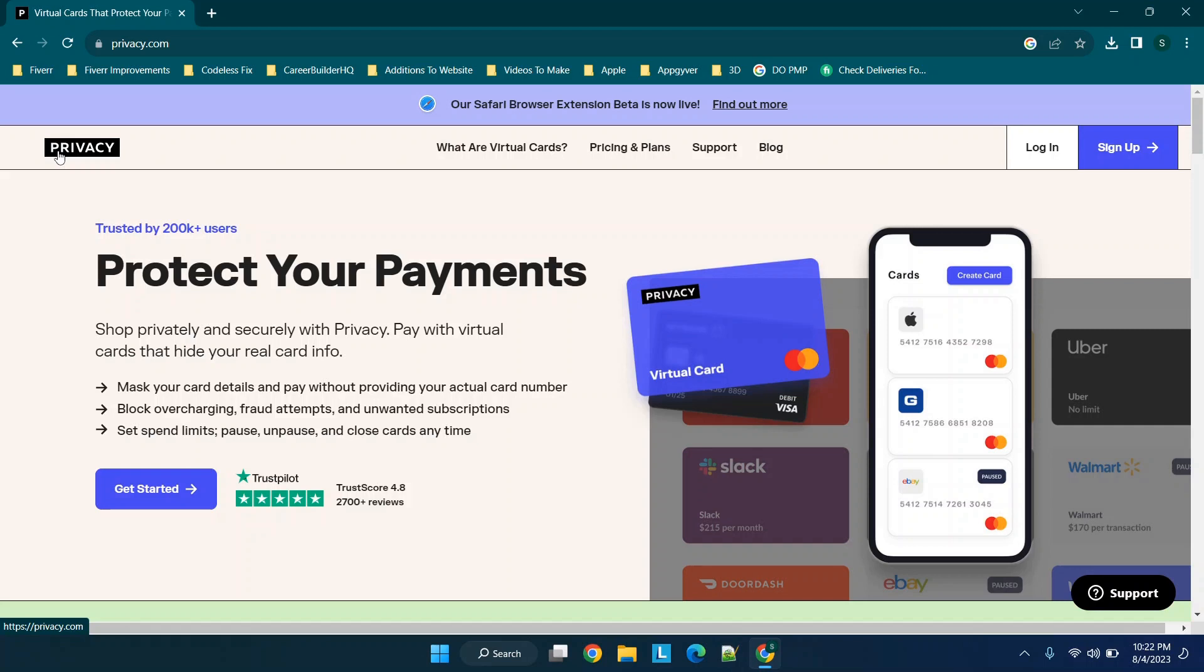But oftentimes when you're trying to sign up for different services, you may need a credit card number and you may not always know if that service is authentic. Now I want to make a quick note that I have seen Privacy as a sponsor of at least one video I've watched on YouTube. However, I have not used it myself, but I'm likely going to consider it in the future.